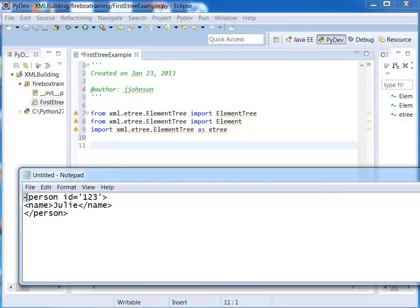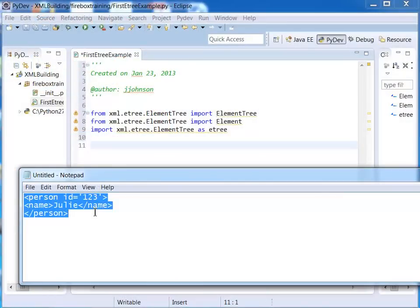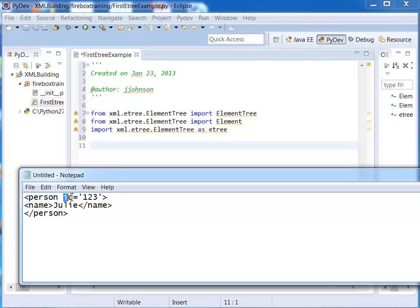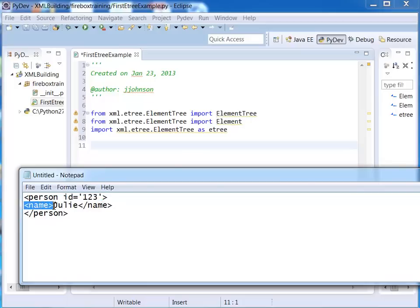Here's the XML that I want to build. Notice that my root tag is person. It also happens to have an attribute called ID with a value of 123. The person tag has a child tag called name and name has a text node that says Julie.